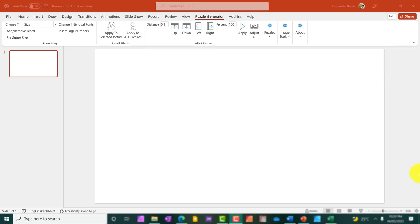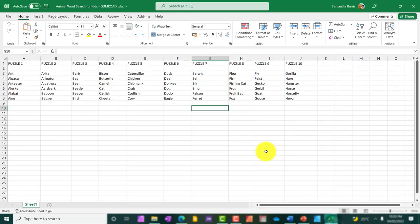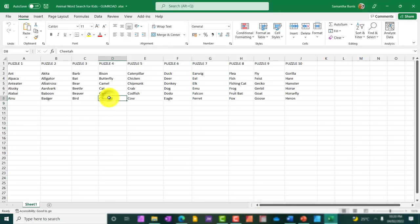So I am going to show you now how to use this tool to generate puzzles. To start this demonstration, I'm going to show you the list of words I've previously collected for this particular word search. So this is going to be a word search, an animal word search for kids.